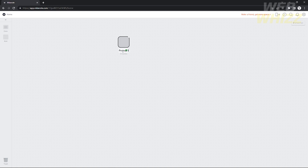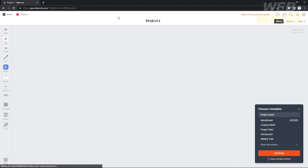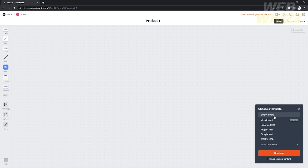I'm going to rename it 'Project One.' After you create your new project board, just double-click it and you can now edit it. You can choose a template or leave it empty — there are templates available such as mood board, grip, project plans, storyboard, and weekly plan.